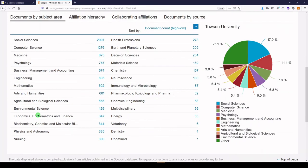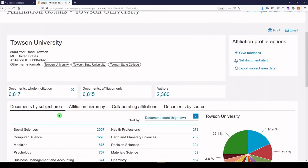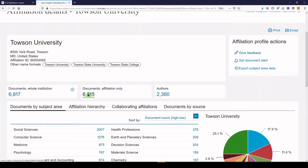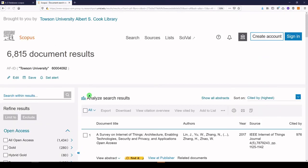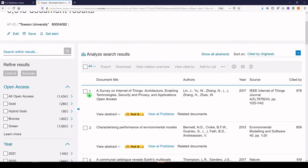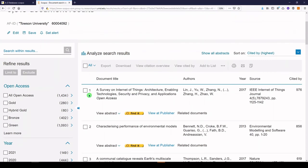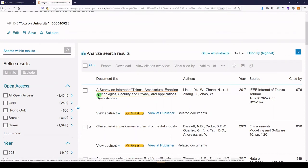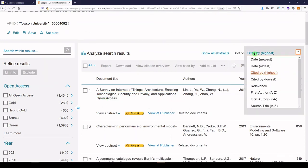But what I'm going to do is click on documents, affiliation only. So these are documents with an affiliation of Towson University, numbering 6,815. Click on those, and it might take a moment, but it's going to give us again that list of articles already sorted by highly cited.